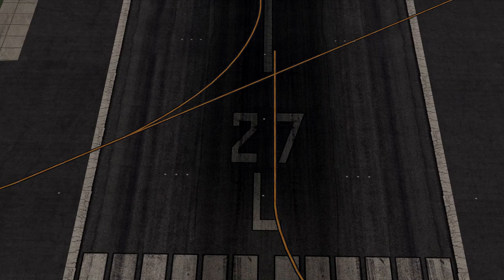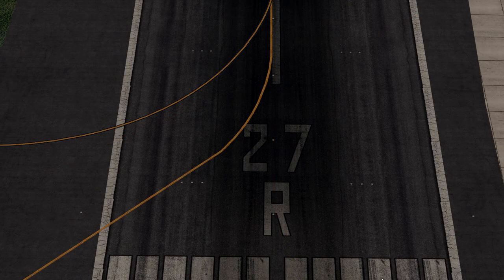If there are parallel runways at an airport, they will be marked with a letter to help: L for left, R for right, and C for centre. At London Heathrow, the runways are 27 Left or 09 Right, and 27 Right or 09 Left.